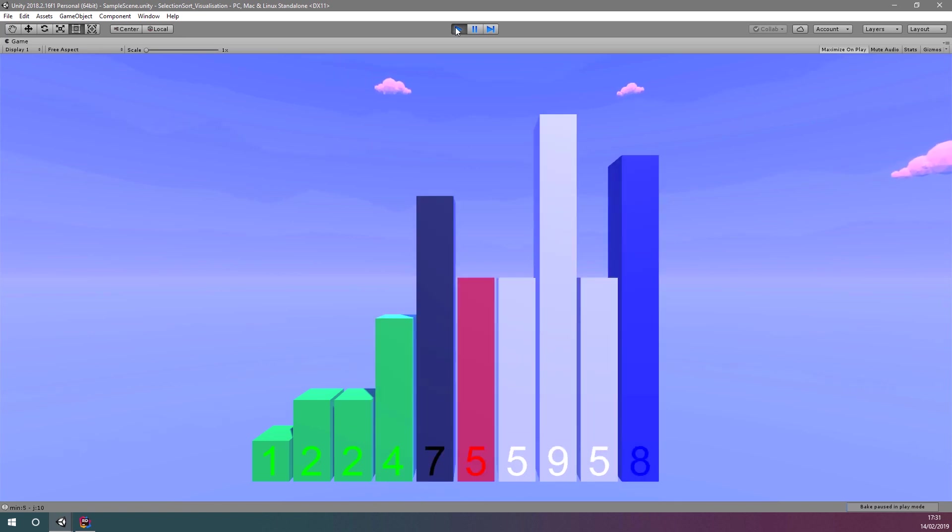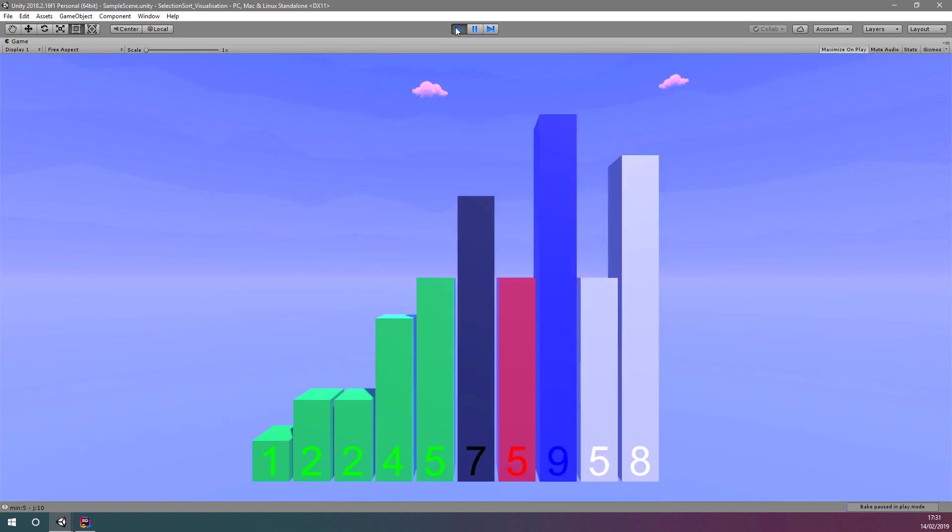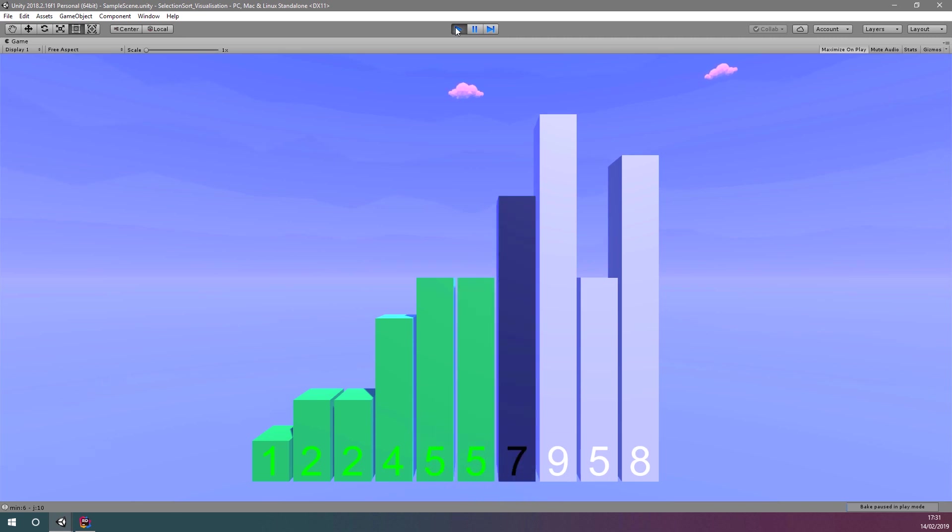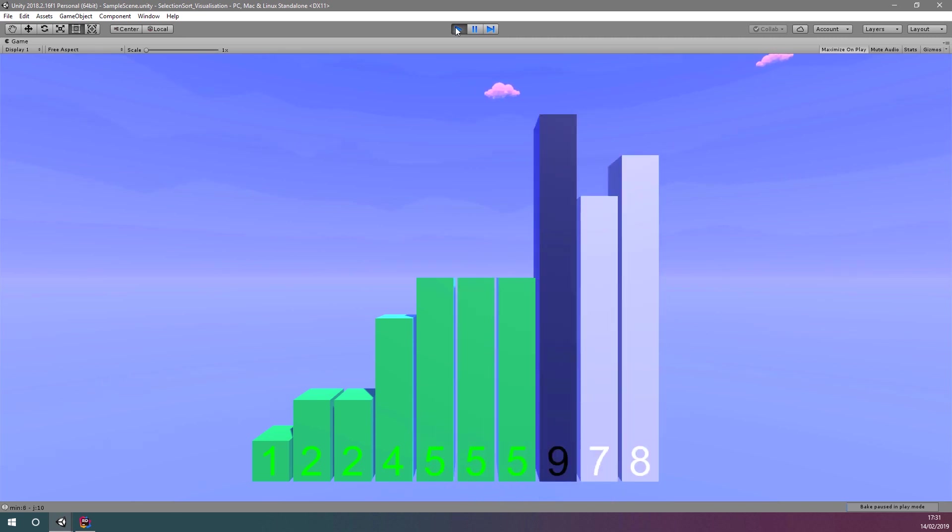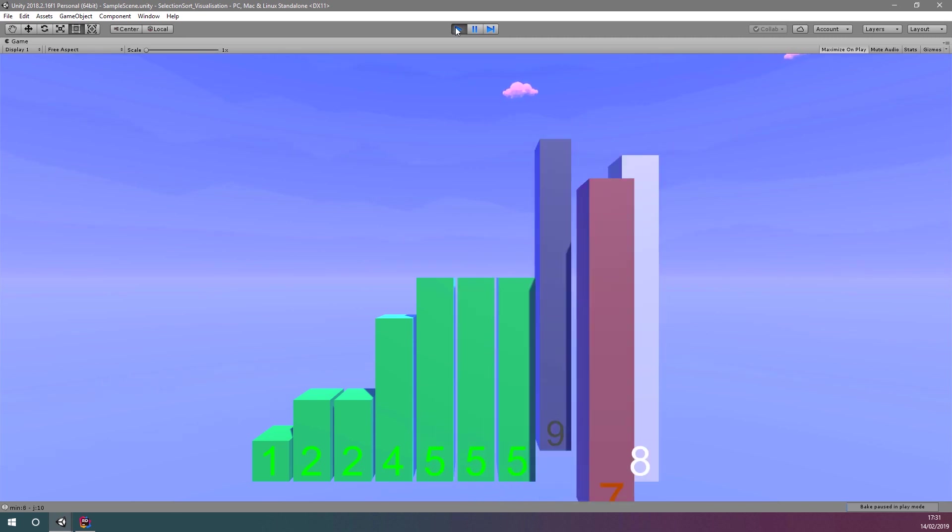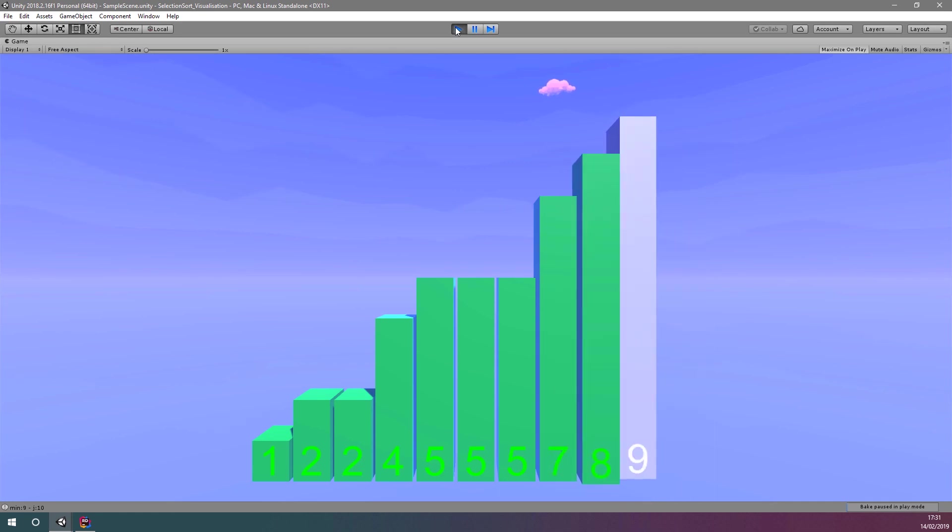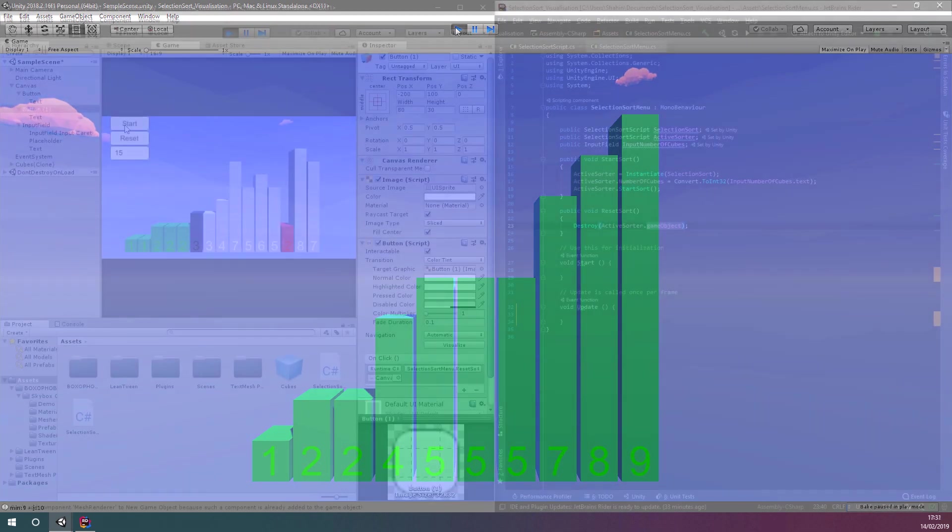In this video, we're going to start creating our user interface for our selection sort visualization. At this point, you should have something that looks like this, but most likely you won't have the numbers in front of the cubes and your colors will look different.